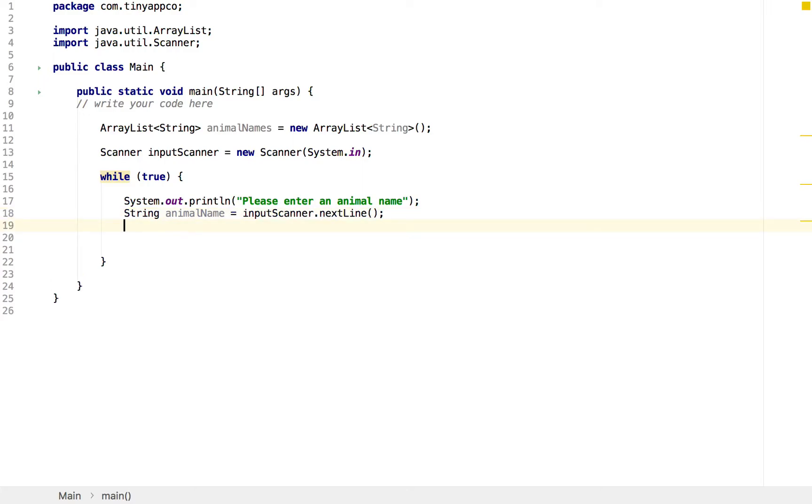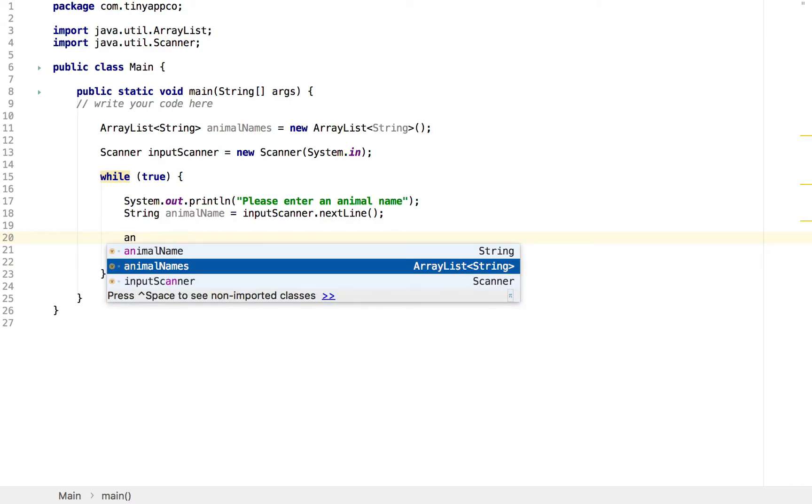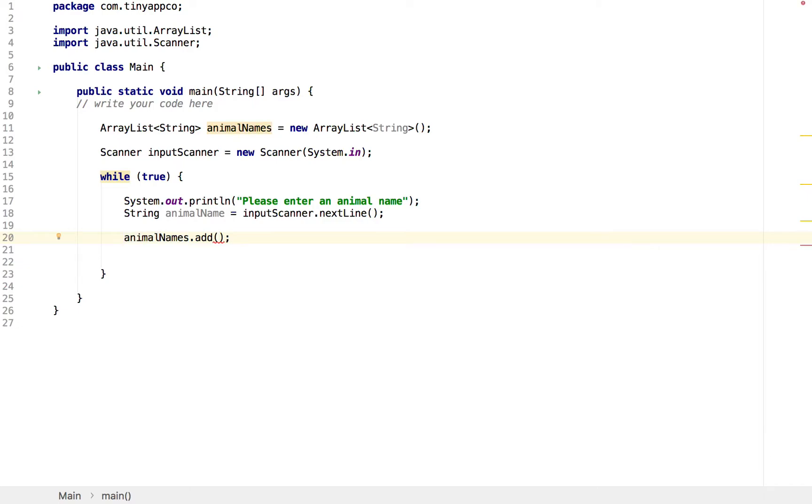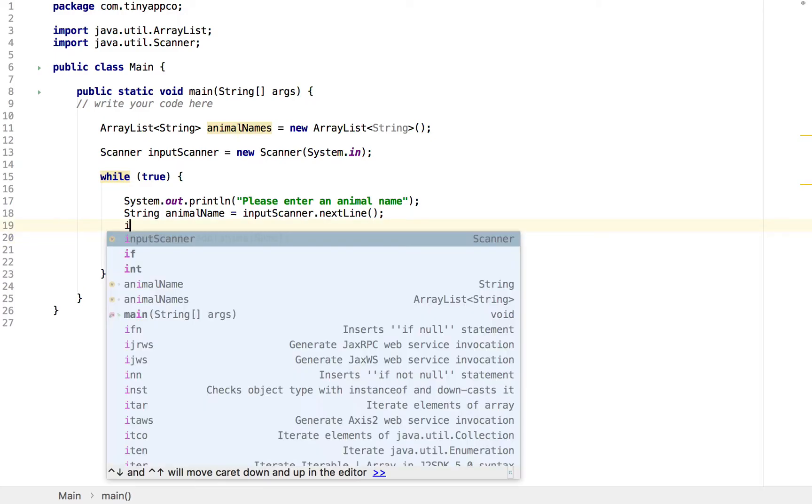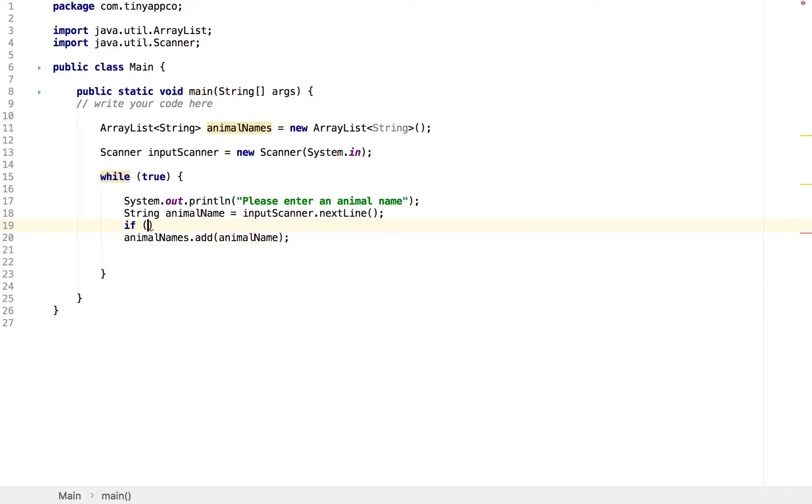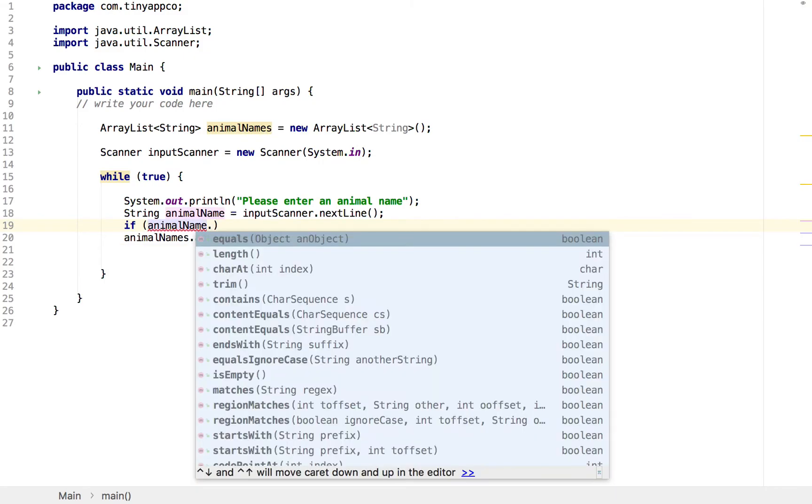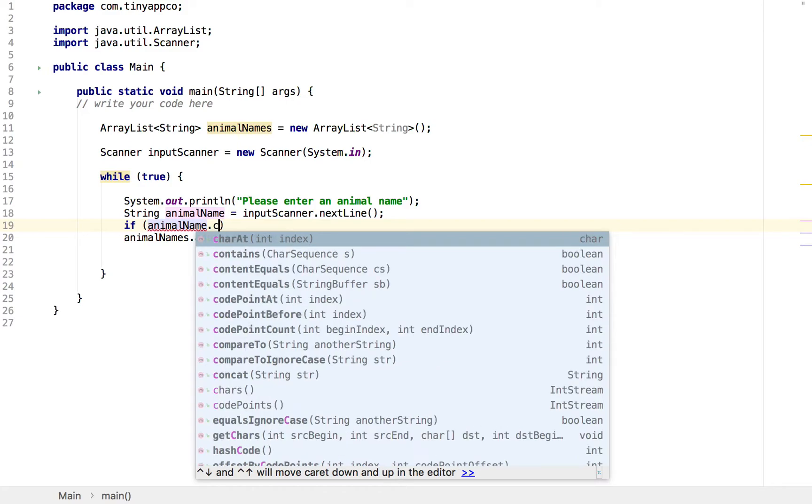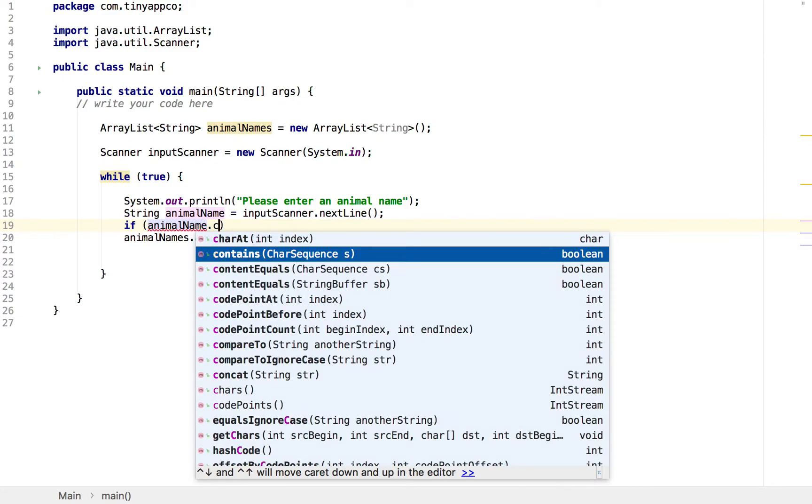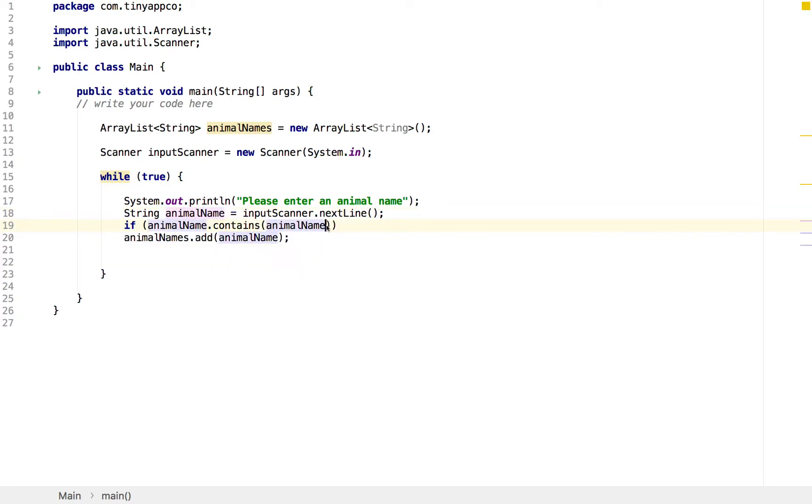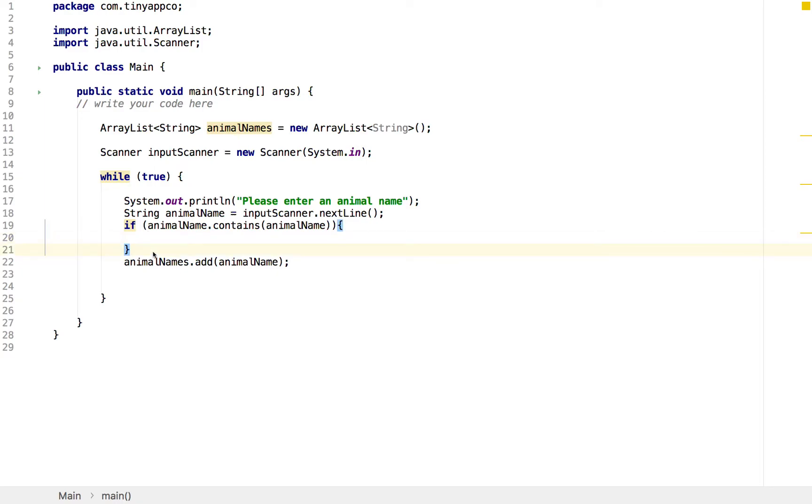What we need to do is add that to the array. Now, we do have a concern that we don't want the same name being added twice. The code to add the name would be this: we get our AnimalNames ArrayList, we use the add function, and we add the animal name. But as it currently stands, that would allow us to add the same animal name multiple times. So what we can do instead is to create an if statement and check that the AnimalNames array doesn't contain that particular name already.